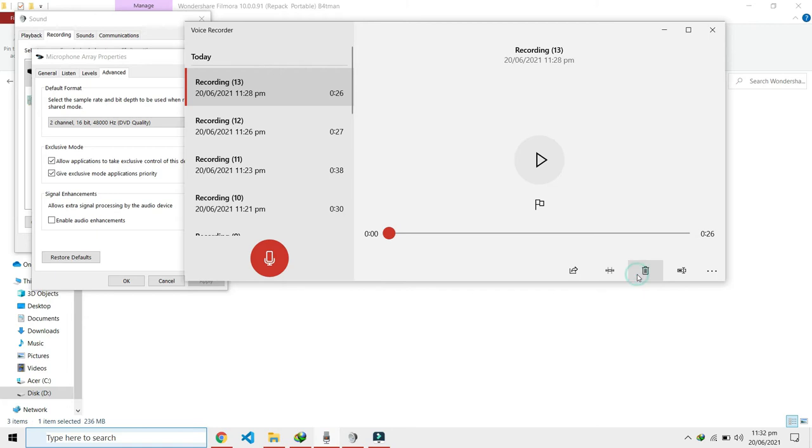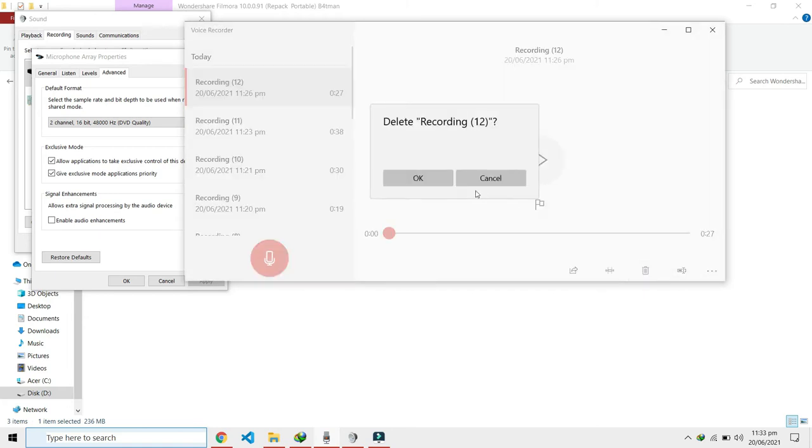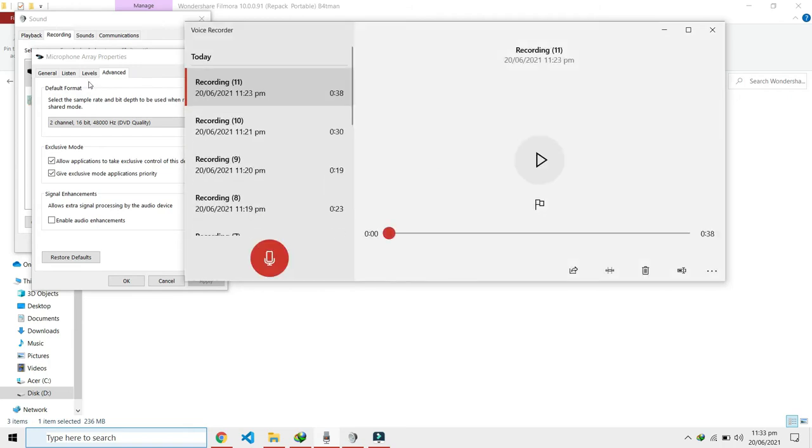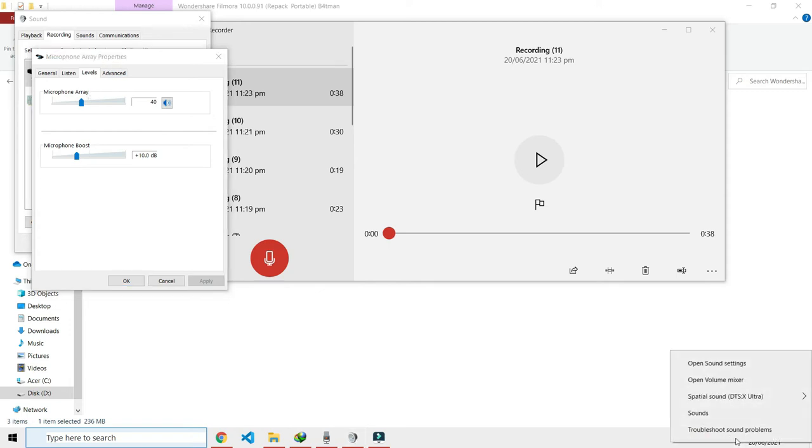Throughout my research, what I came to know was the background noise that I'm trying to remove is actually in here. This is the microphone array properties. You can access this from right here.